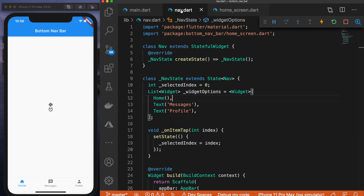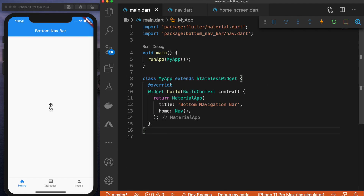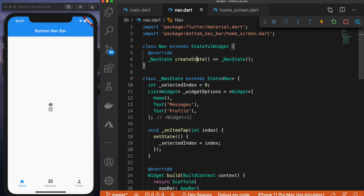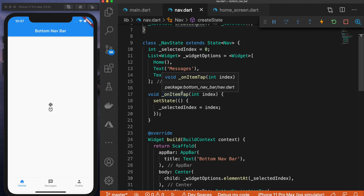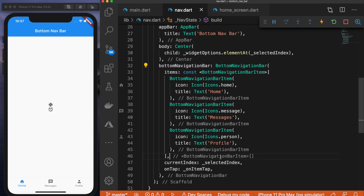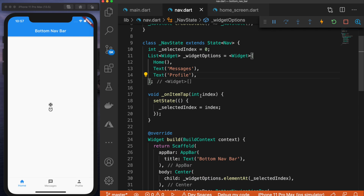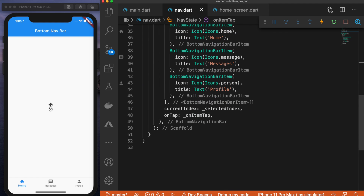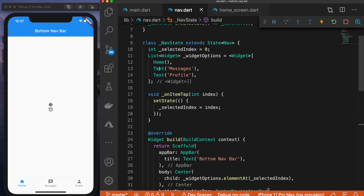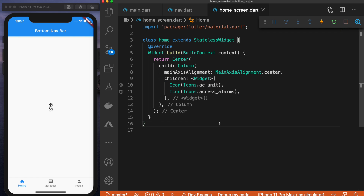So that's how you can go about building your bottom navigation bar. Just to recap: we have our basic main.dart file pointing home to the nav class, which is a stateful widget containing our bottom navigation bar. We have our widgetOptions list, and each time we tap, we change selectedIndex and display the corresponding widget. Then we took it one step further — instead of displaying text, we displayed a Home class which is its own stateless widget. I hope you guys enjoyed this video and learned something from it. If you did, be sure to subscribe and give this video a like, and stay tuned for more videos like this.